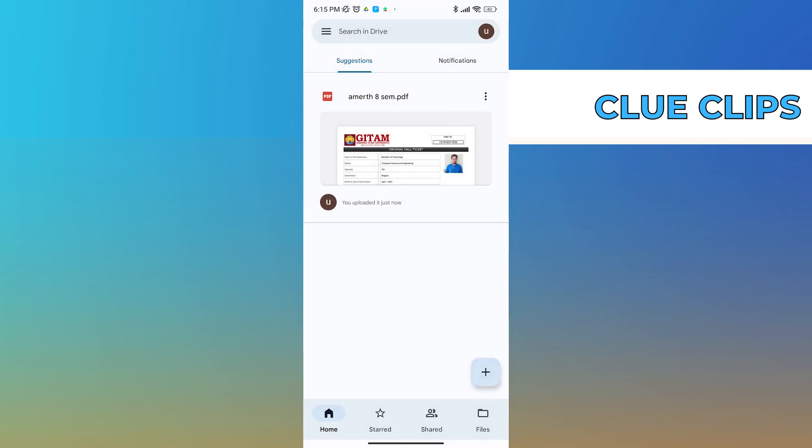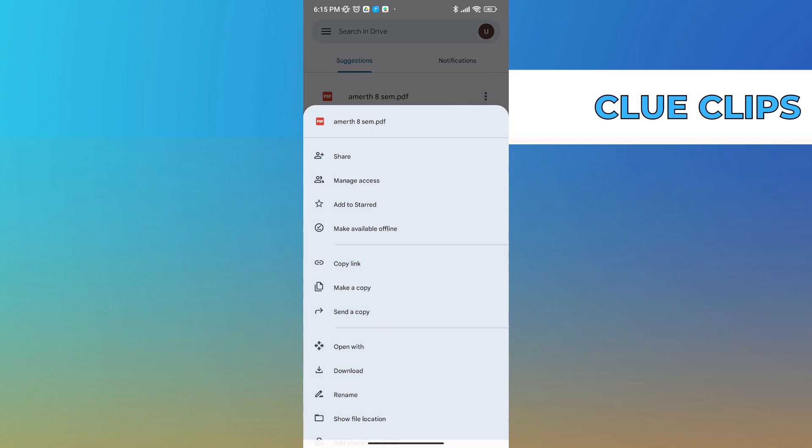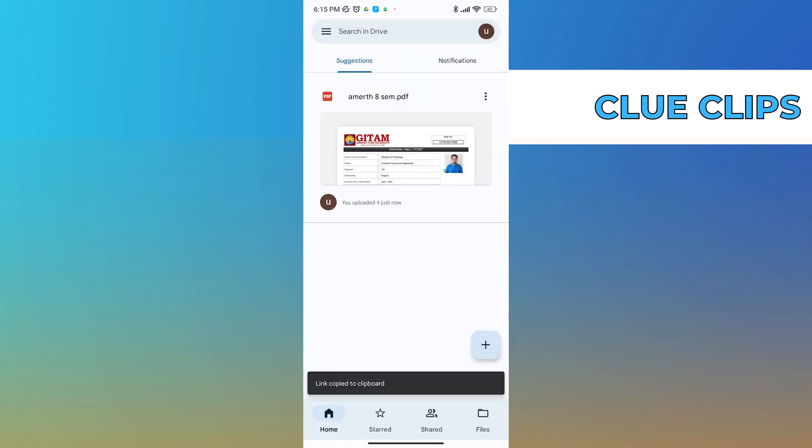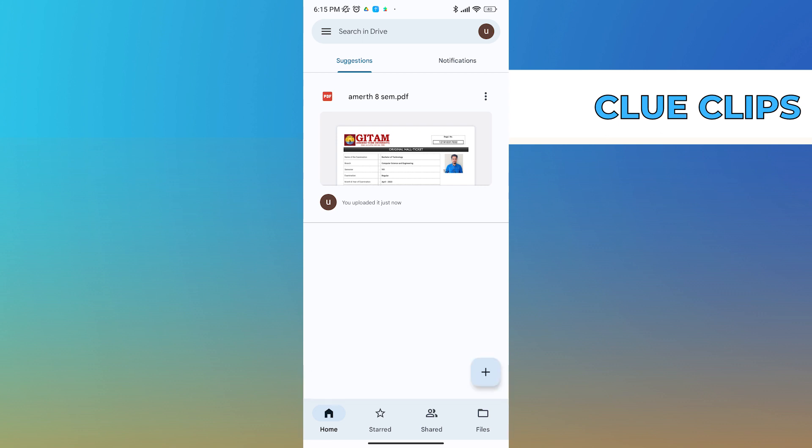But if you want to copy the link and send the link for people to open, just tap on the three dots again and click on copy link. That's it. Now you can share this link with anyone and they can open and see the file.